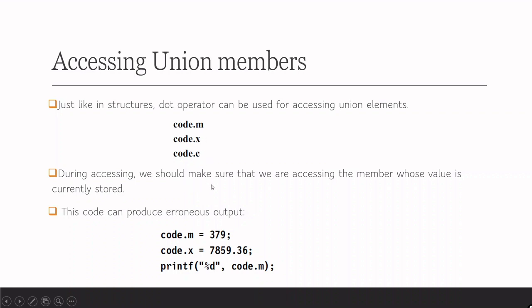During the accessing, we should make sure that we are accessing the member whose value is currently stored. The issue is they are all using the same location. Once code.m is in the memory, you can print it or you can use it for some calculations. But after that when x is used, then m is no longer there. That is the issue. At one time, only one member can be used or it is only that value stored in the storage space.